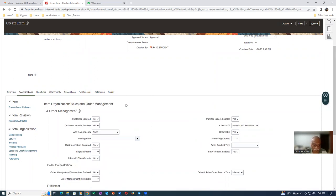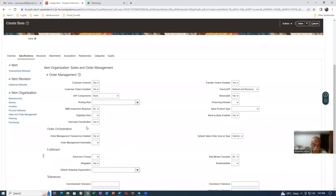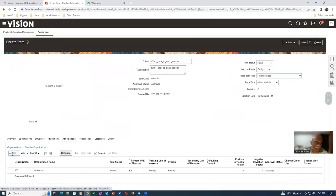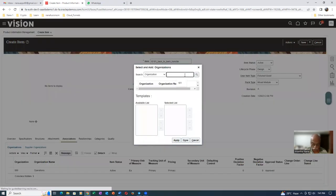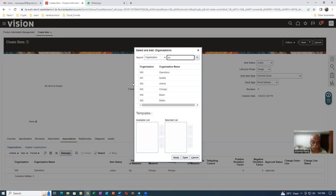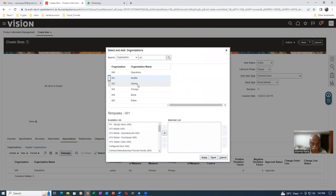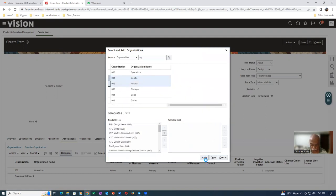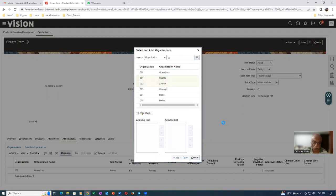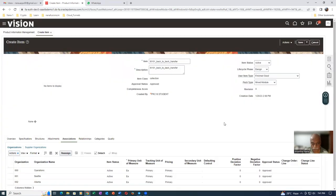The item is now perfectly set for a back-to-back with the internal transfer or Transfer Orders Enabled action. I go to the Association. Back-to-back is yes here. Go to Associations, then go to Actions and select Add. Say 00, I will now associate it to 001 and 002. Control-select both. These two things are getting selected, so apply that. We are now selected these two, and let me go and save it.